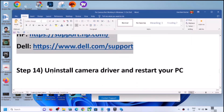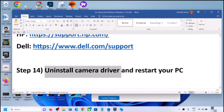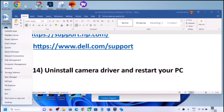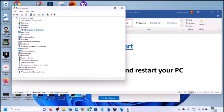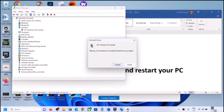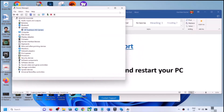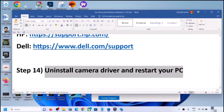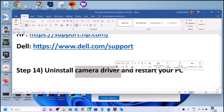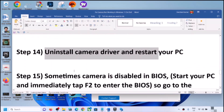The next step is to uninstall the camera driver and reinstall it. Right-click the Start menu, open Device Manager, expand Cameras, right-click the camera, click Uninstall Device, and confirm. You must restart the computer after uninstall — during the restart, Windows 11 will automatically reinstall the default camera driver. Then open the camera app and check.